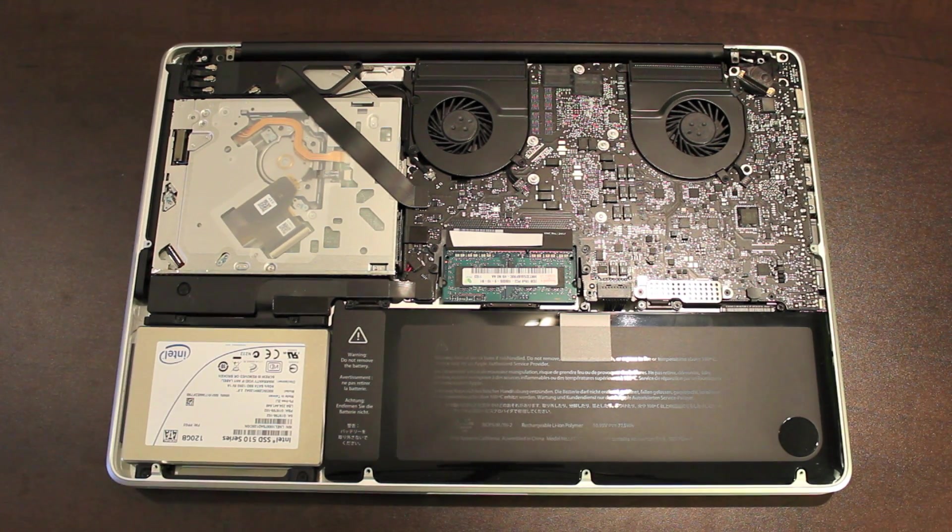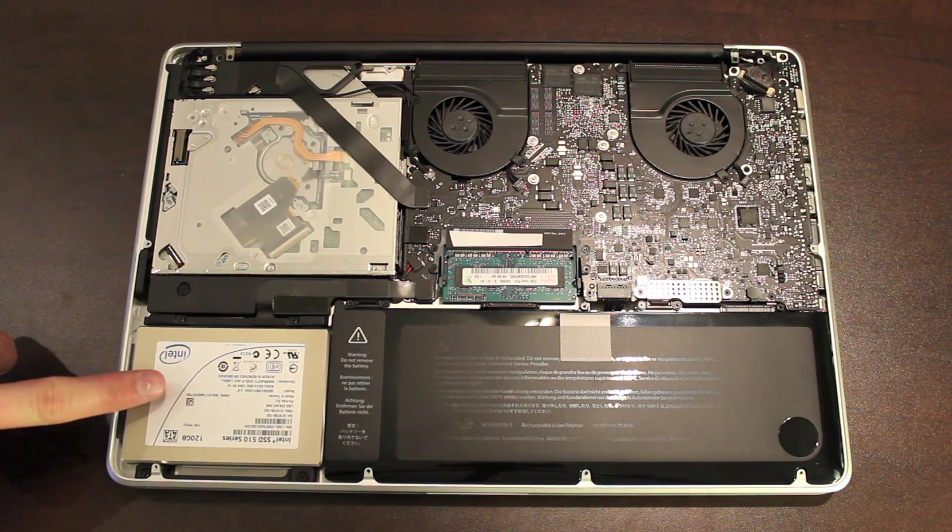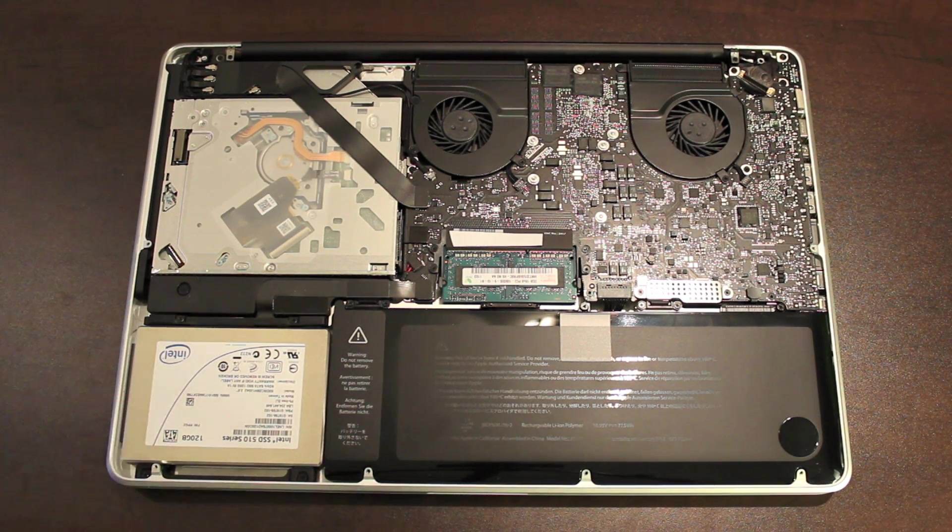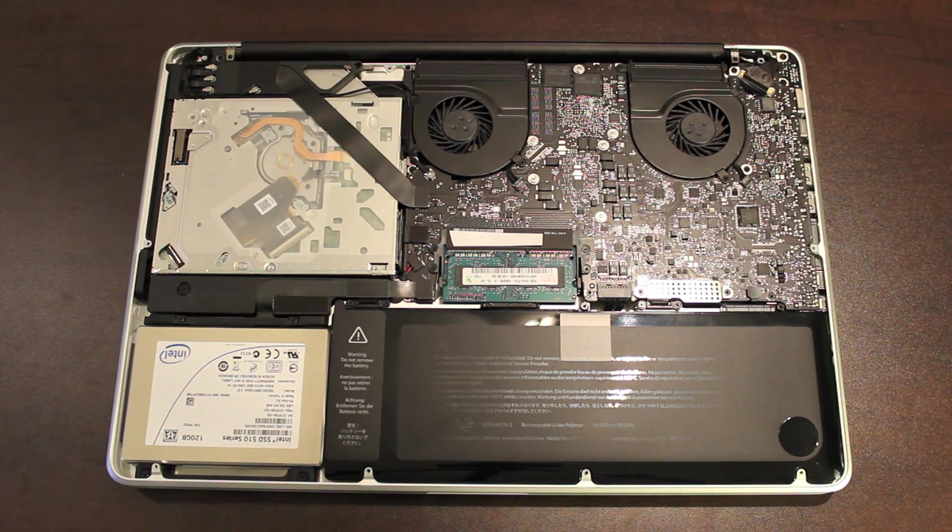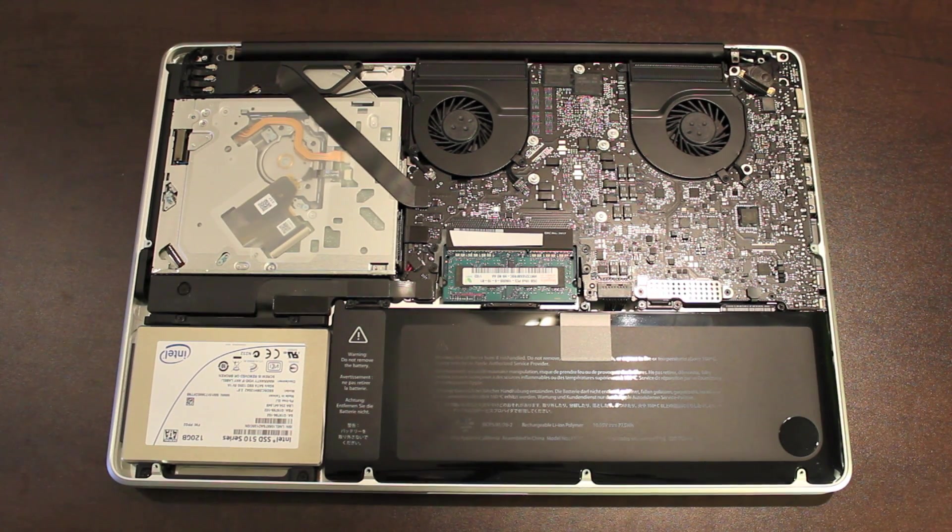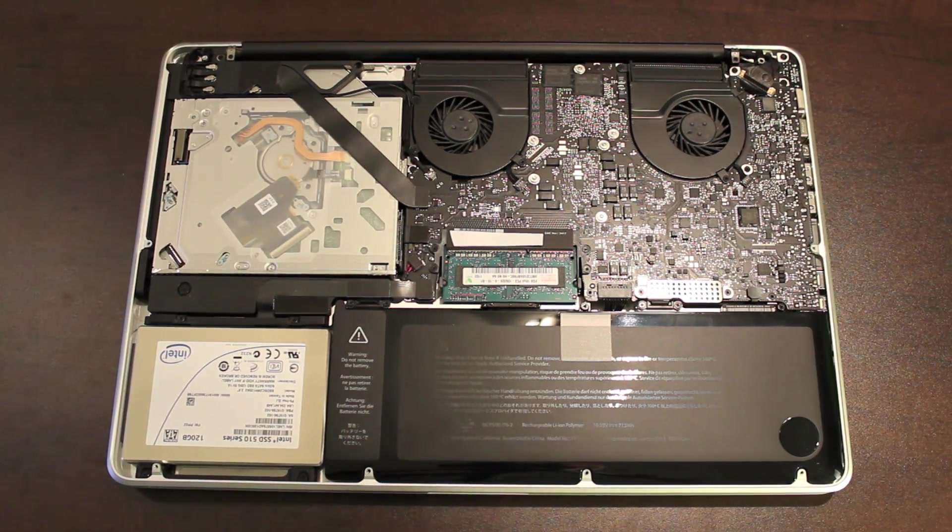Okay, I've got the Intel drive securely in place. Now I'm just going to put everything back together and we'll get started on the install of OS X.